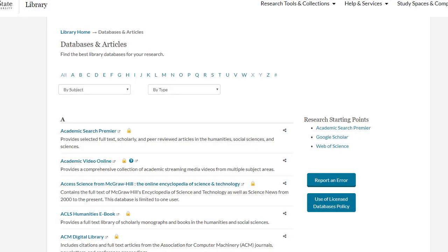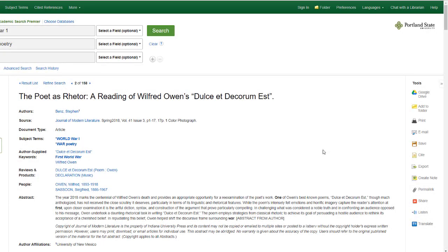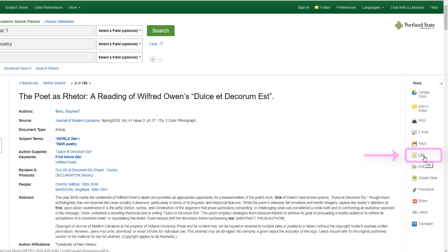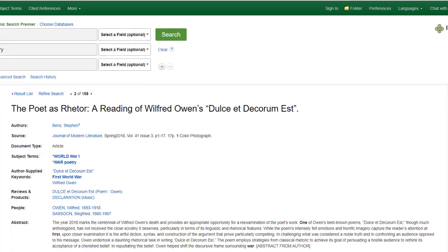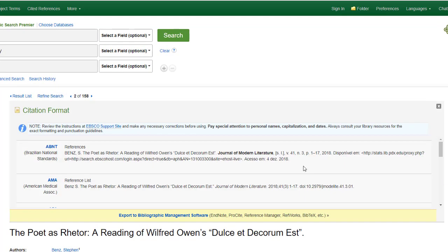Many databases also have a built-in citation generator. Let's take a look at both EBSCO-hosted databases as well as ProQuest-hosted databases. In EBSCO-hosted databases, you can only create a citation when looking at the detailed record for a particular article. Select Cite on the right-hand side of the page to generate a citation in a huge number of citation styles.